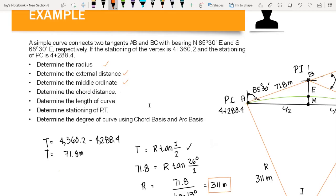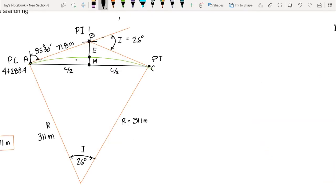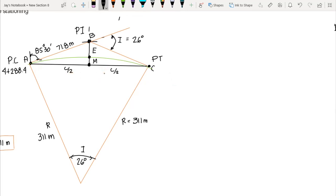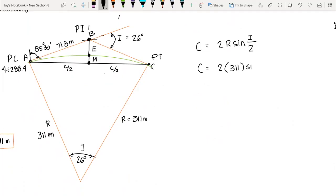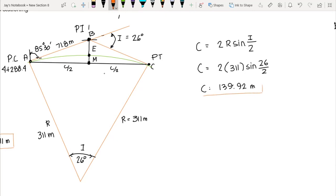Next we compute the chord distance C — the length of the line connecting PC and PT. The formula from Part 1 is: C equals 2R times sine of I over 2. So C equals 2 times 311 times sine of 26 divided by 2, giving us C equals 139.92 meters.